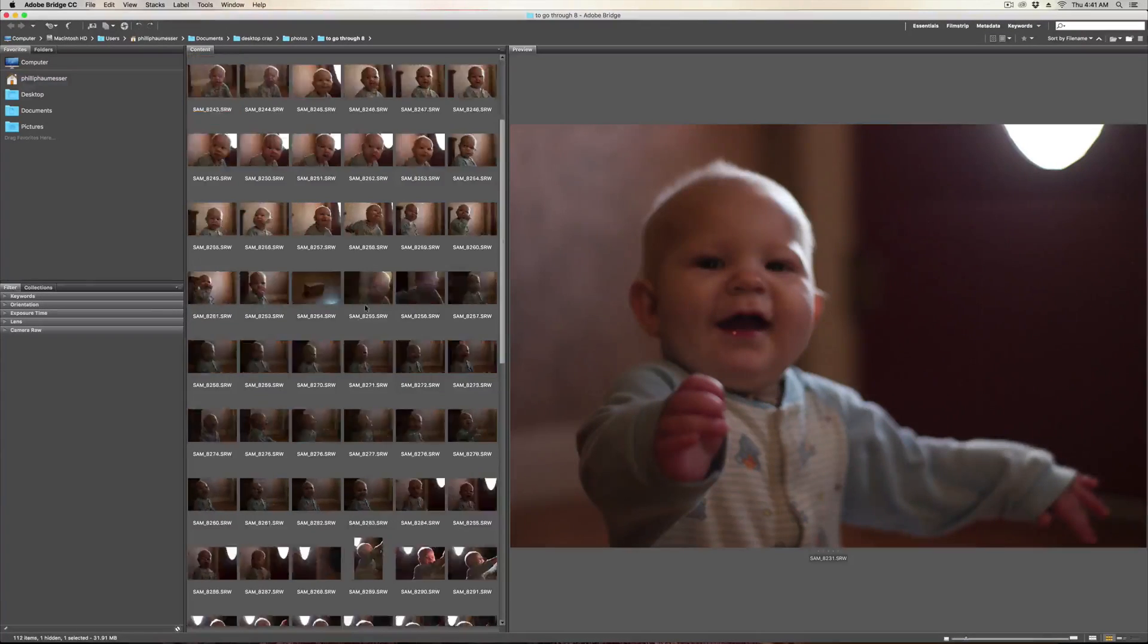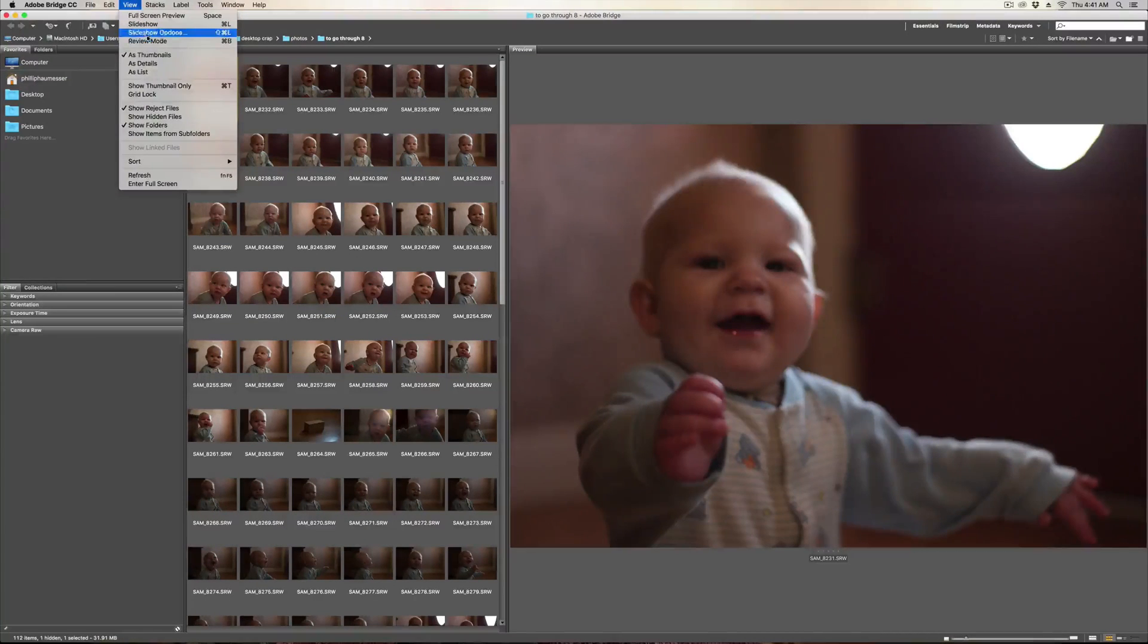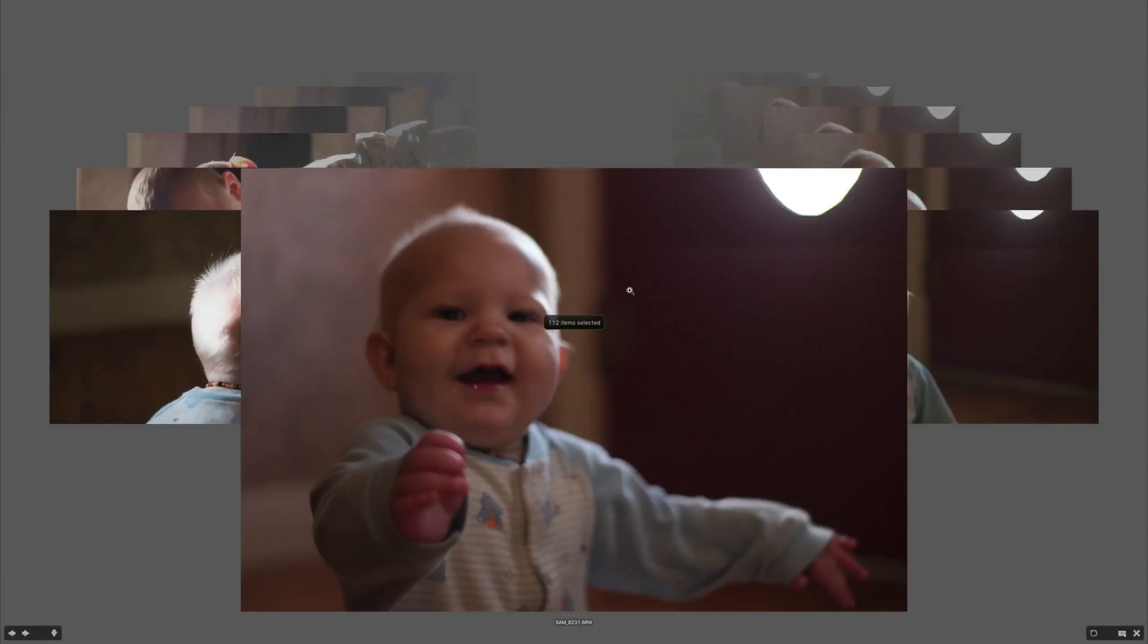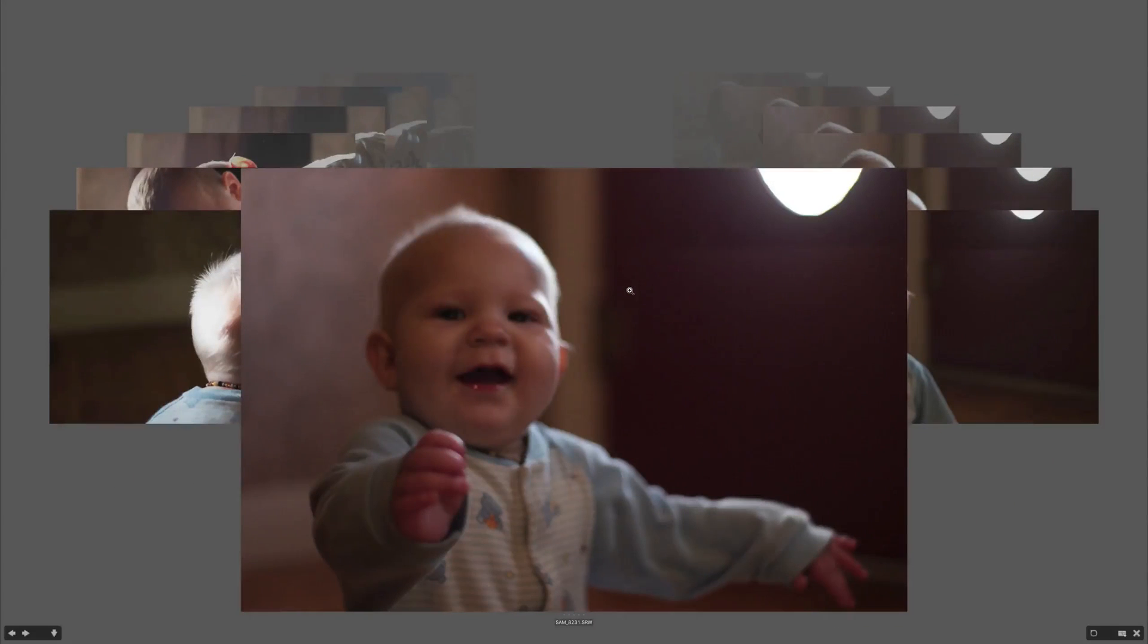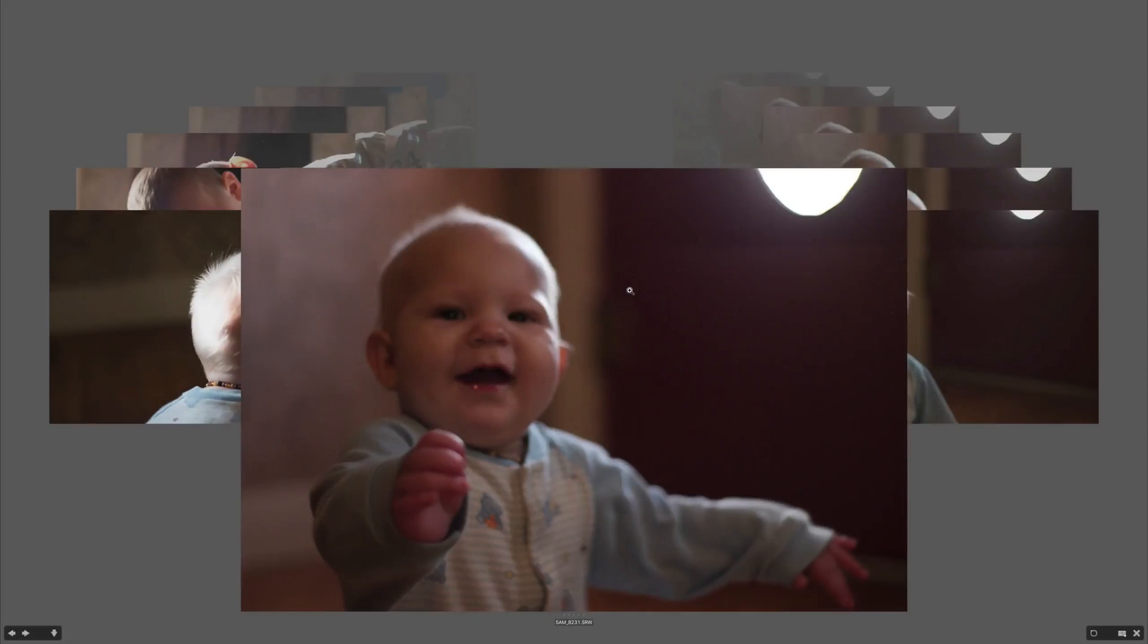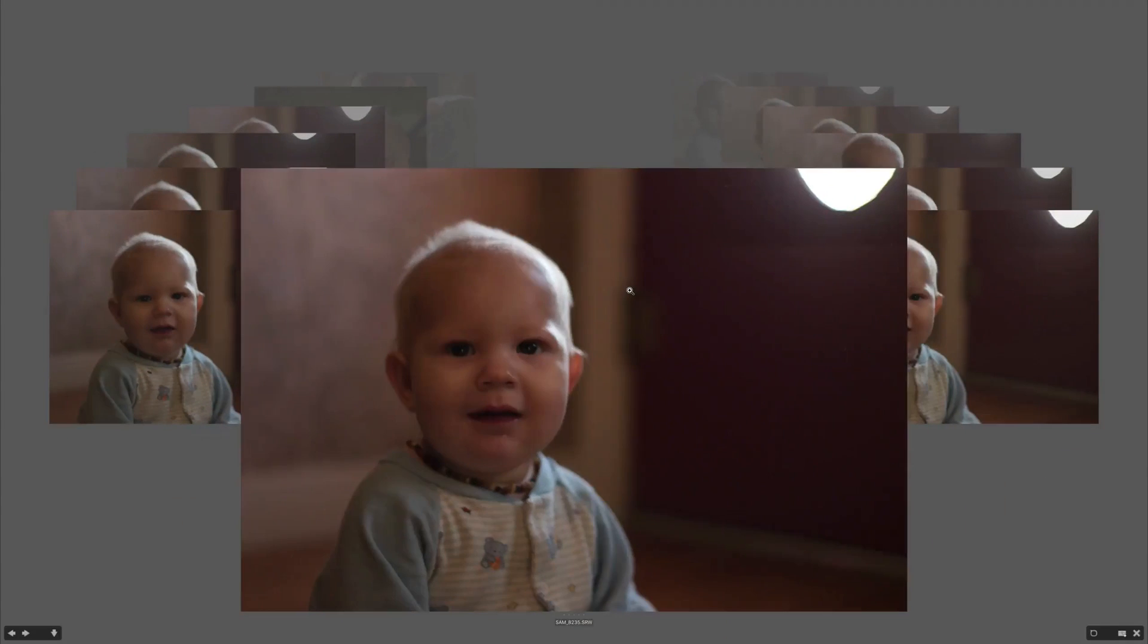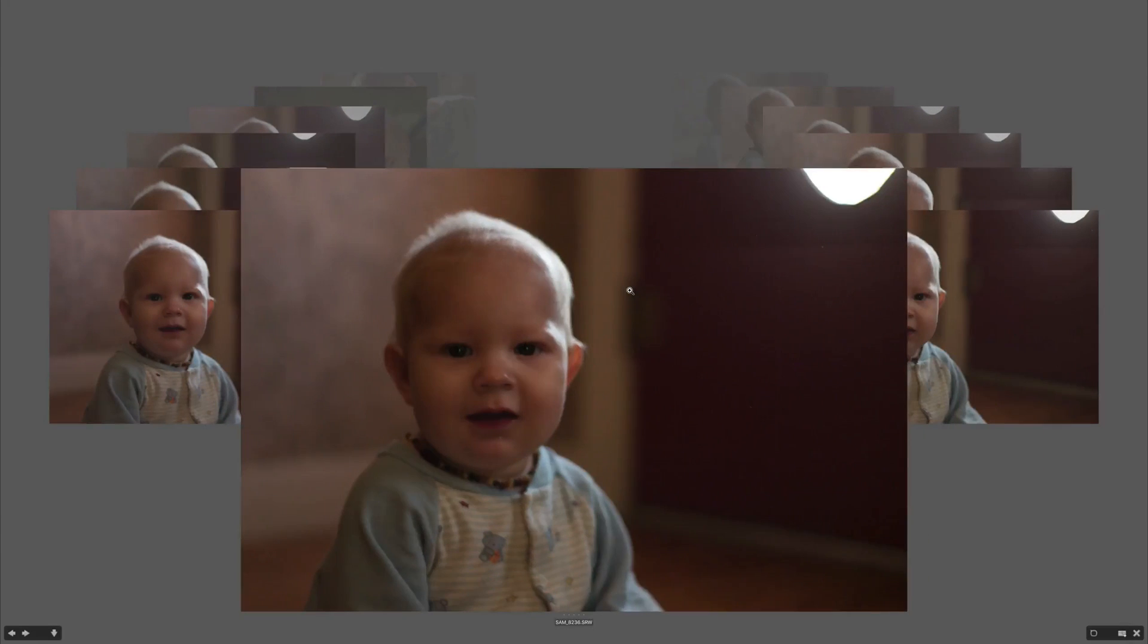So open up the folder that you're looking for in Adobe Bridge and go up here to this nifty little feature called review mode. And in here you can use your directional keys on your keyboard to look around and if you press the down arrow key it will deselect. So right now all the pictures in here are selected. So what I got to do is start going through here, find ones I like.